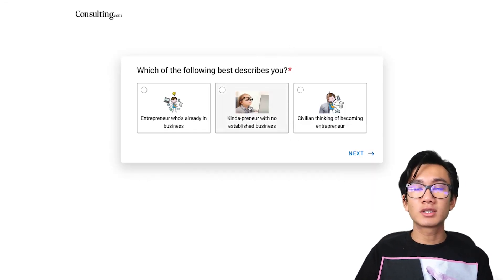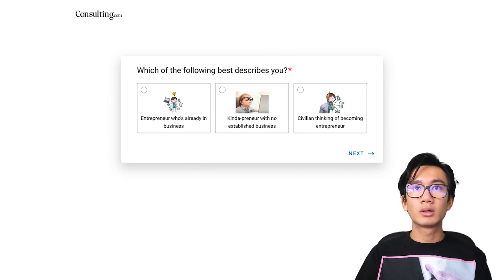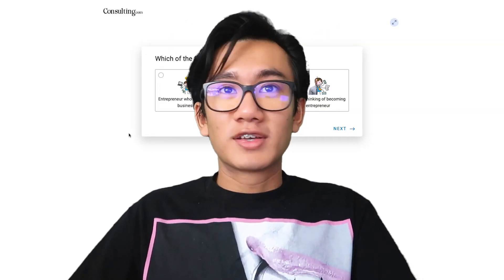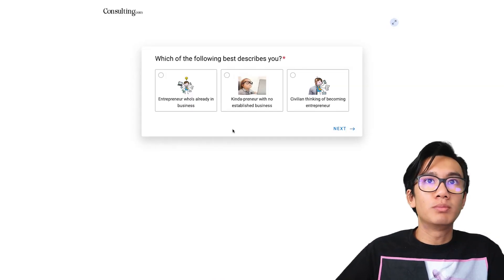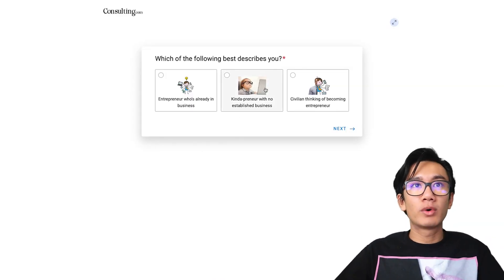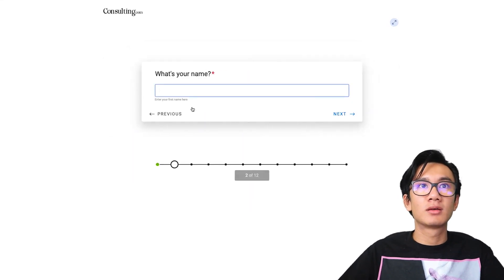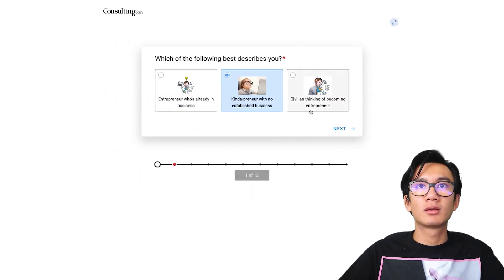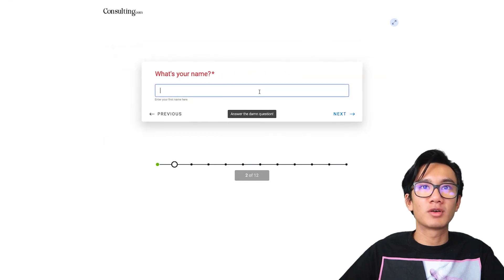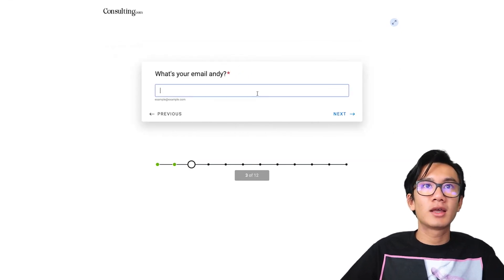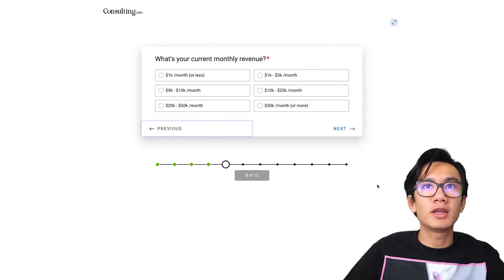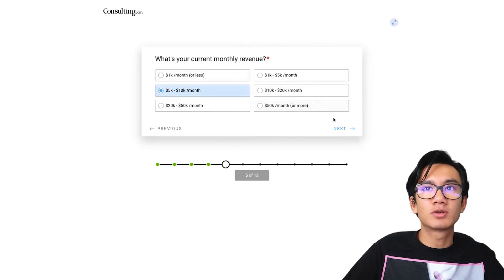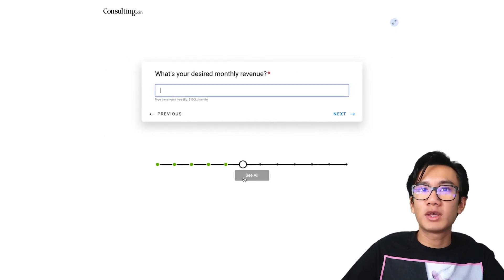Now there's Sam Ovens' funnel. He uses Jotform and builds a pretty cool interactive funnel where you can go through questions like 'I'm a civilian thinking of becoming an entrepreneur.' He has a very interactive flow that allows people to really go through this funnel, and he does show all the questions you have to answer.